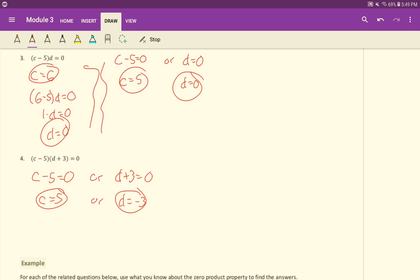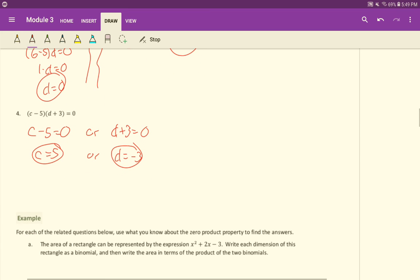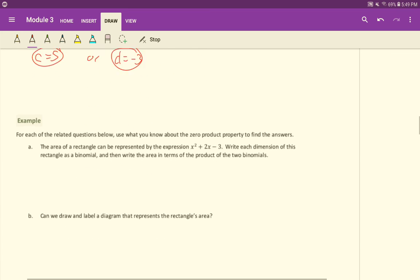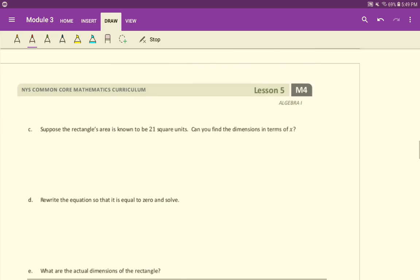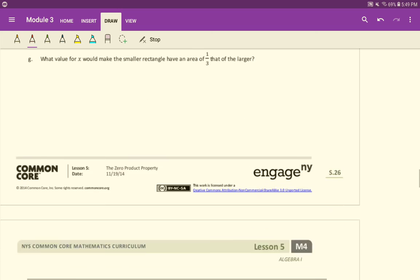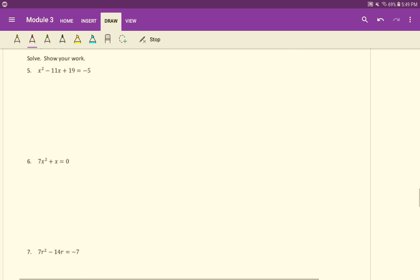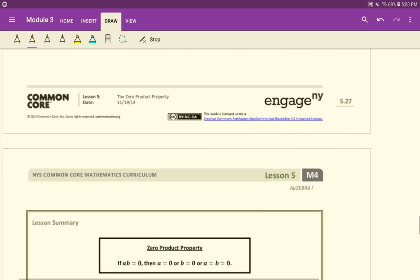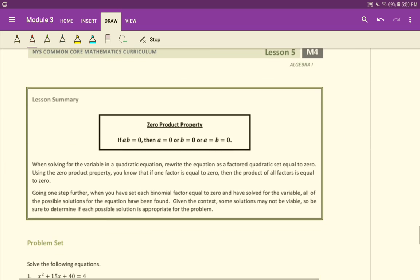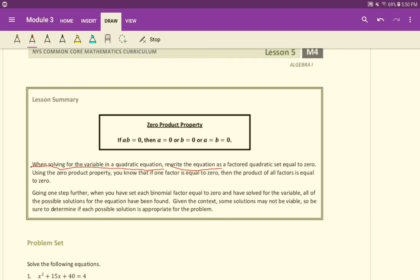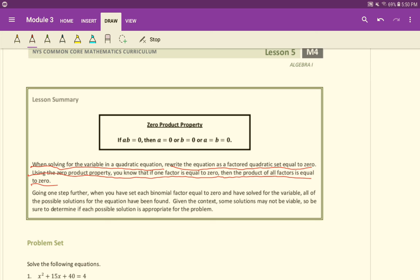Actually, I'm going to go on here. Just one last thing. So this is called the zero product property. The zero product property says that if a times b equals 0, then a equals 0, or b equals 0, or both a and b are 0. When solving for the variable in a quadratic equation, rewrite the equation as a factored quadratic set equal to 0. Using the zero product property, you know that if one factor is equal to 0, then the product of all factors is equal to 0.